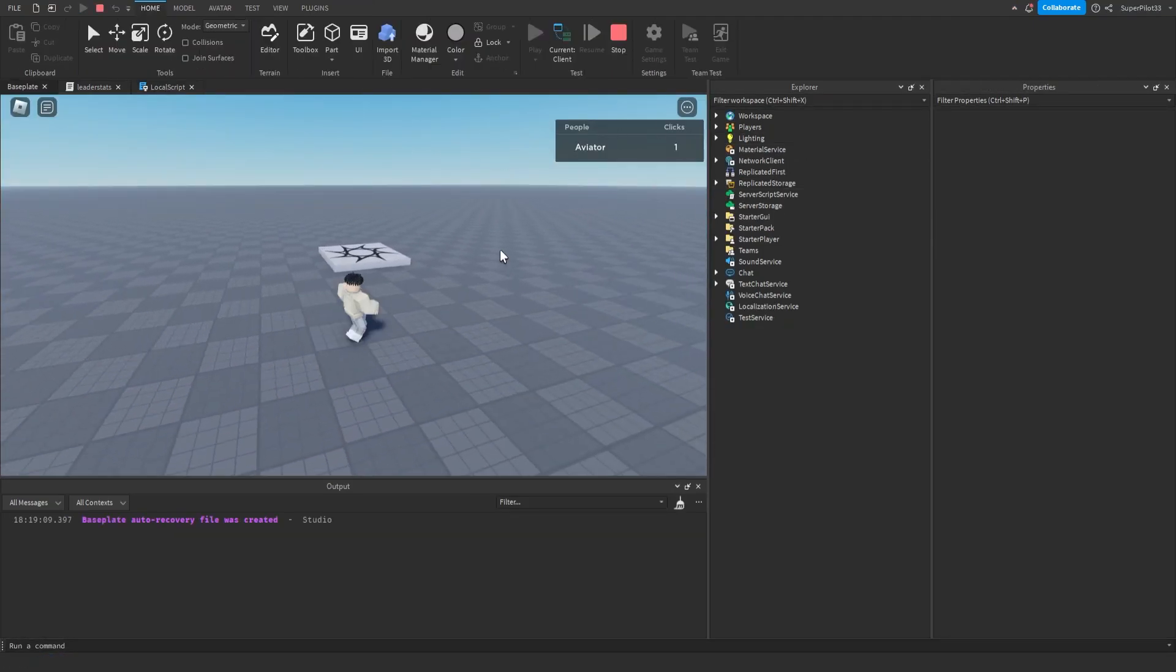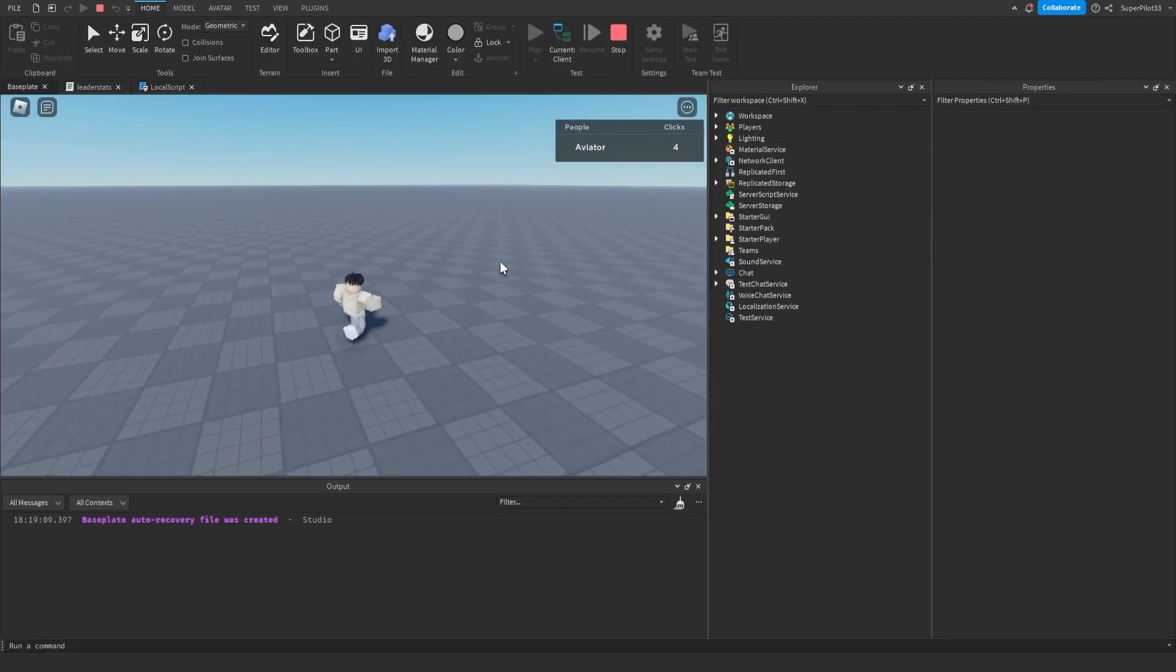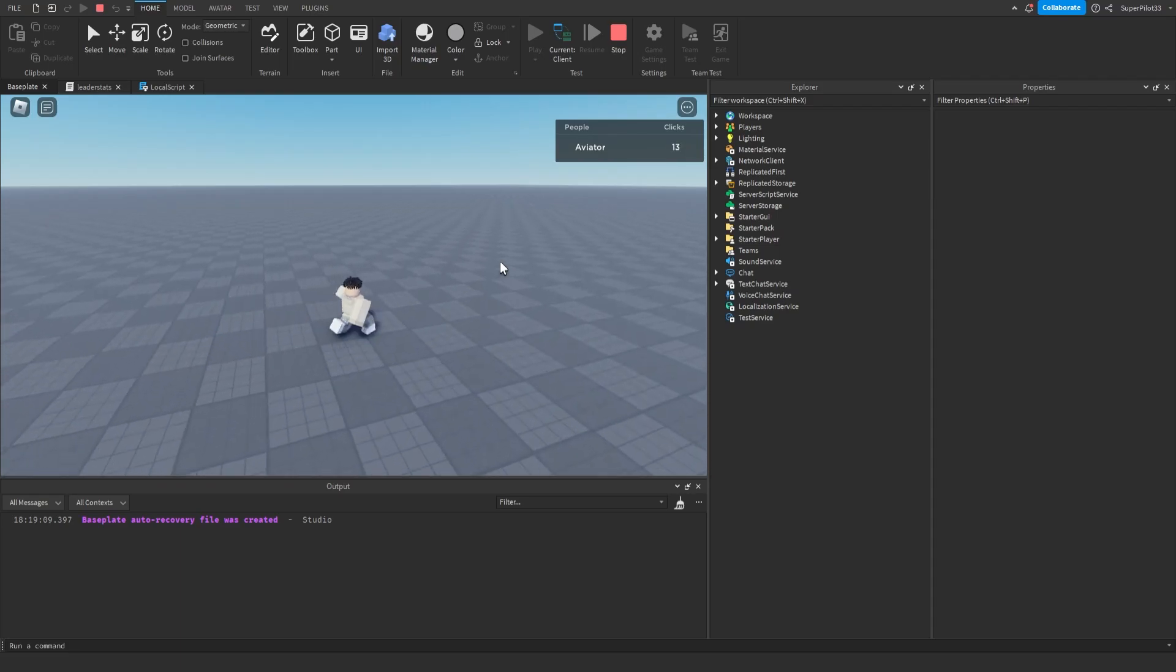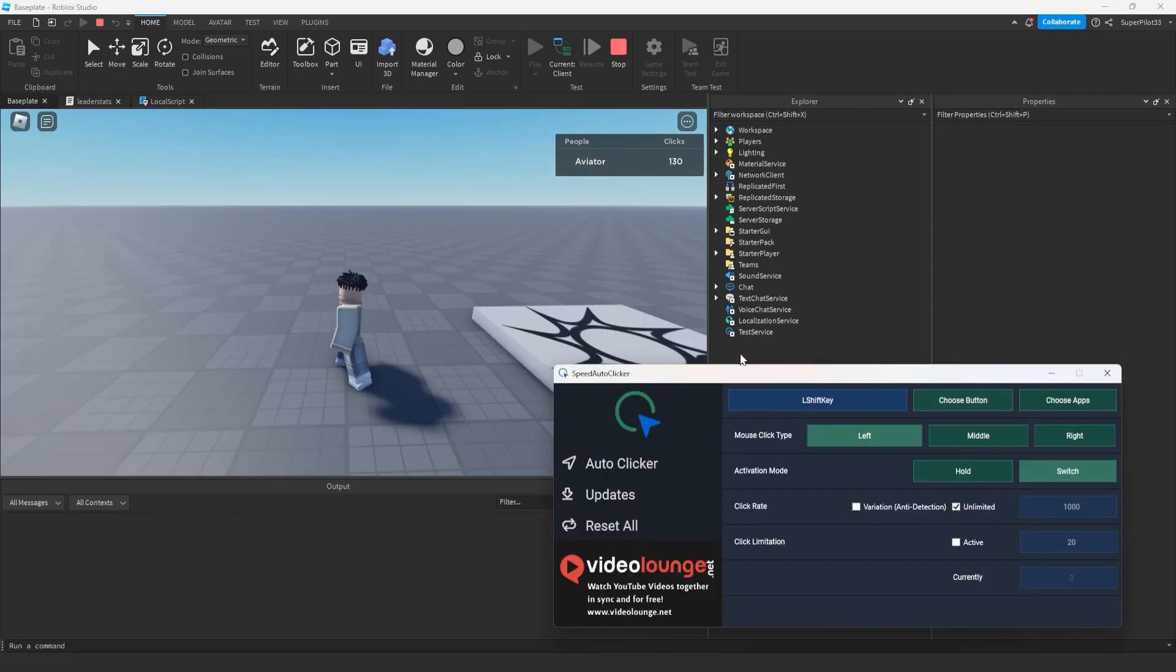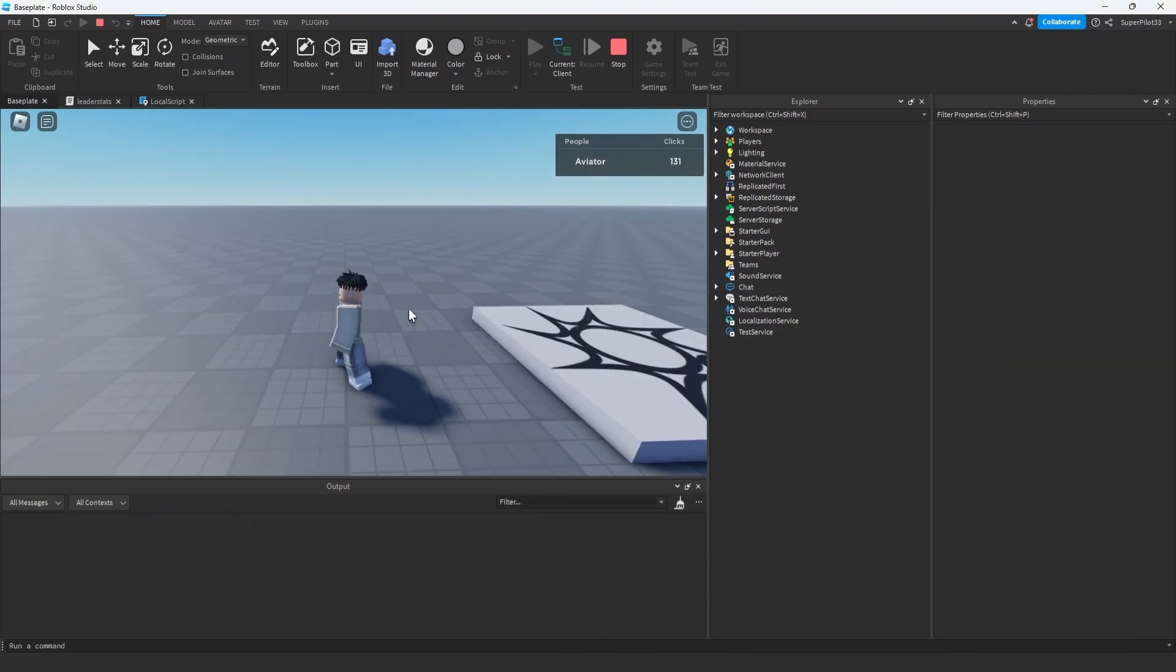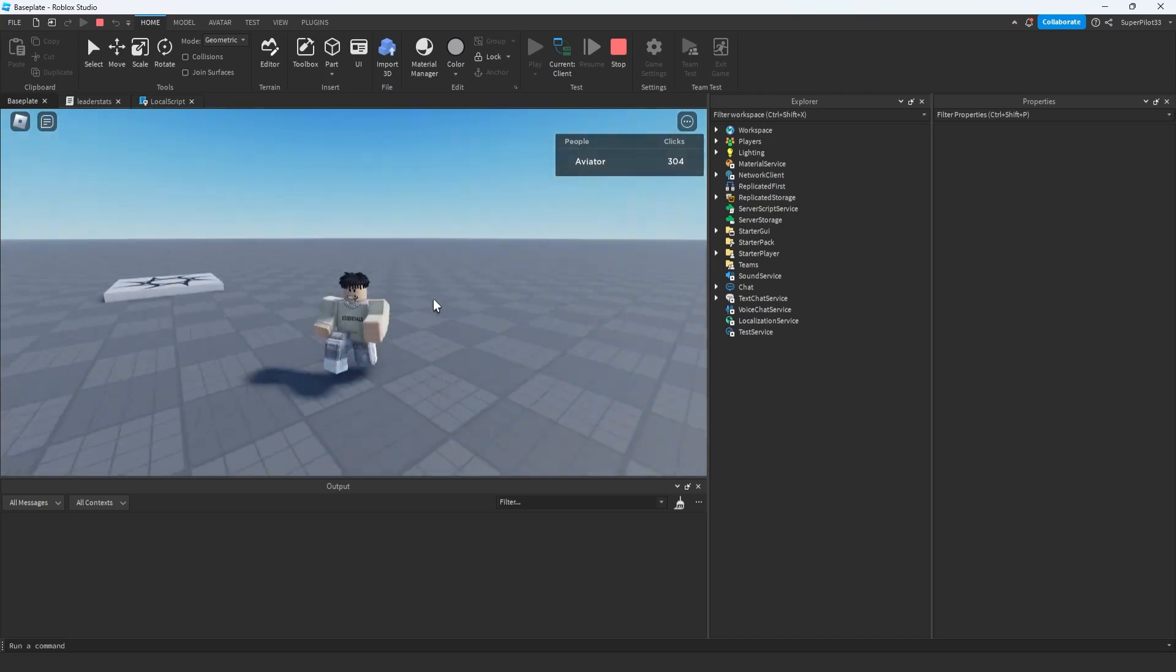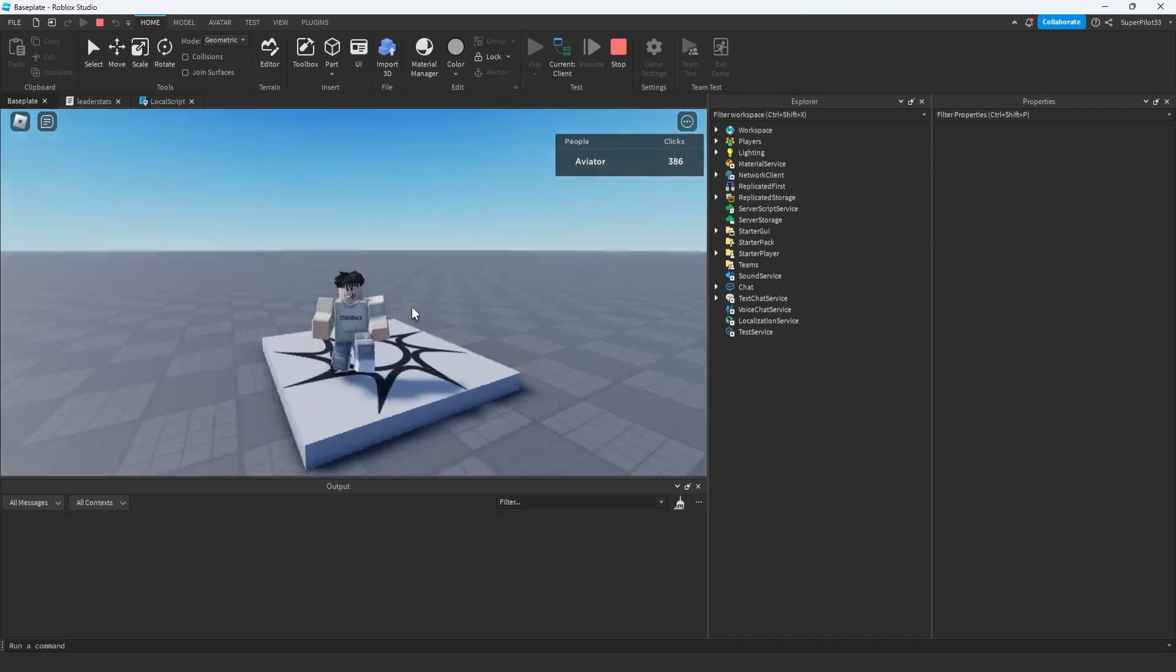I'm in the game and it looks like I already have one click. The code is working. Every time I click, it's giving me more clicks. I had to get my auto-clicker out for this one. As you can see, the auto-clicker is adding a lot of clicks.